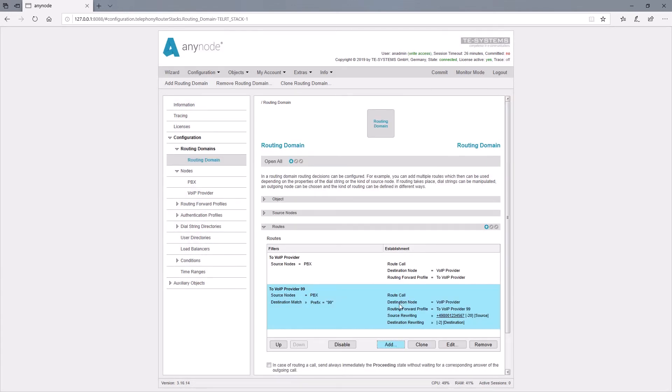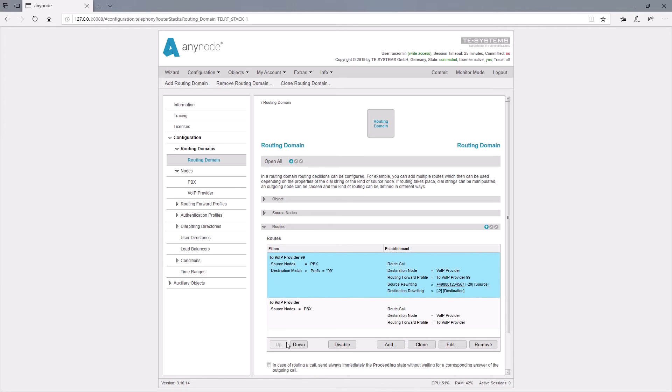Since the route table is processed from top to bottom, we must necessarily set this route filter up so that no other route decision takes effect.